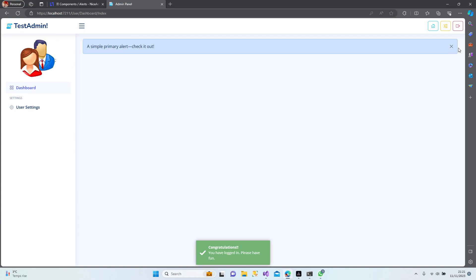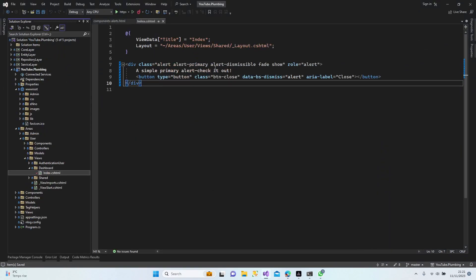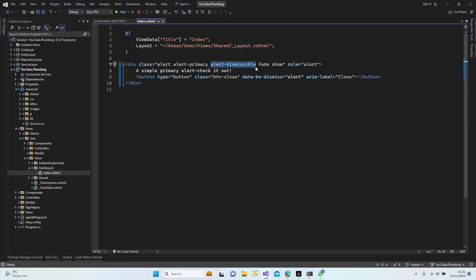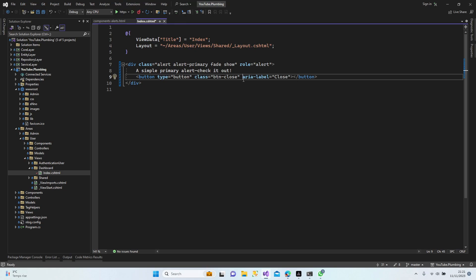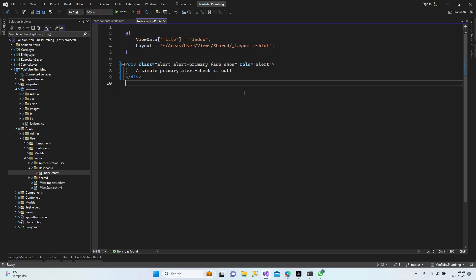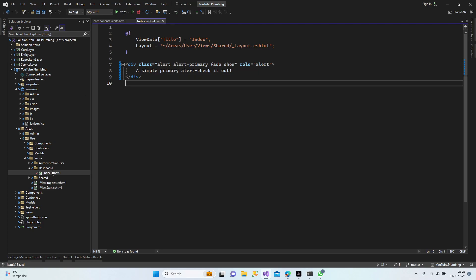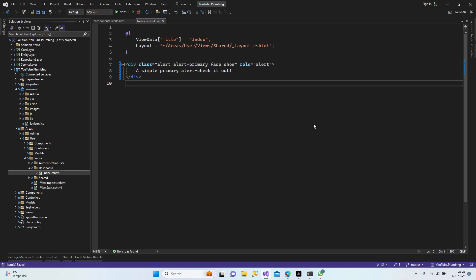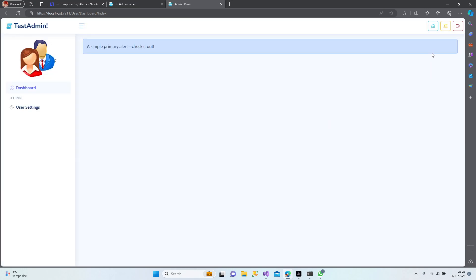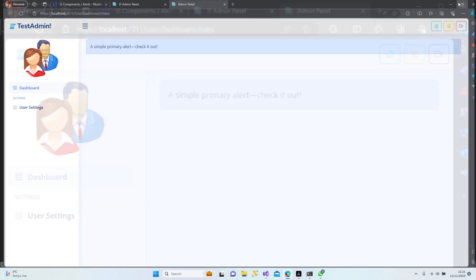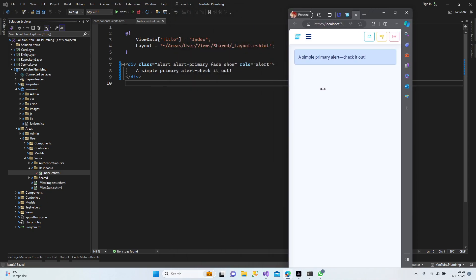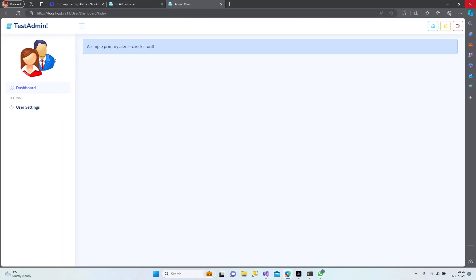Yeah, here we go. I would have to cancel this dismissible option. What if I delete this class from here, and this section, and this section as well? Actually I don't need the button anyway. Let's save it and check in the browser. Yeah, this is exactly what I was looking for — perfect. We can use it. It becomes smaller but looks very nice. Let's keep it.